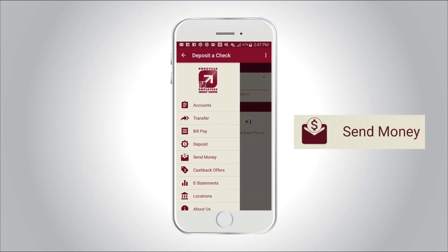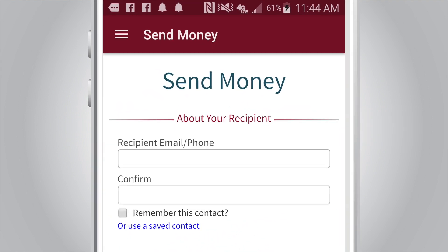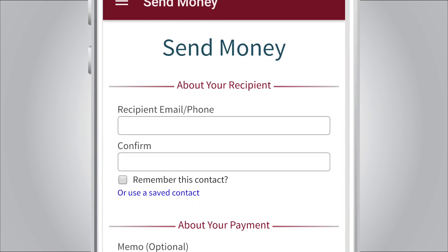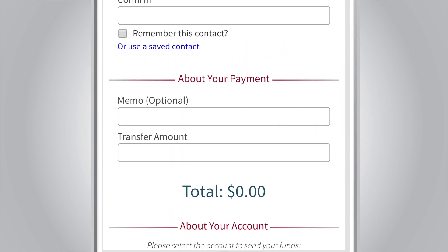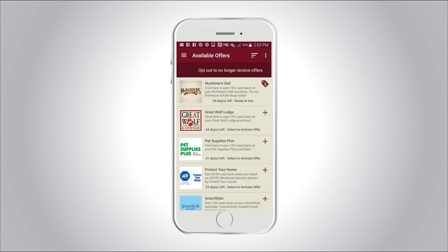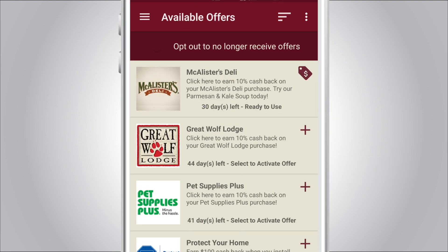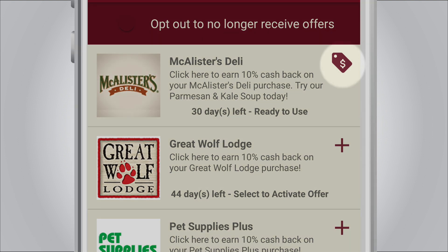The send money feature conveniently allows you to send money to anyone with a debit card or account through messaging. Cashback offers list the participating merchant offers you can receive when using your debit card. The tag icon means you are registered for the cashback offer.